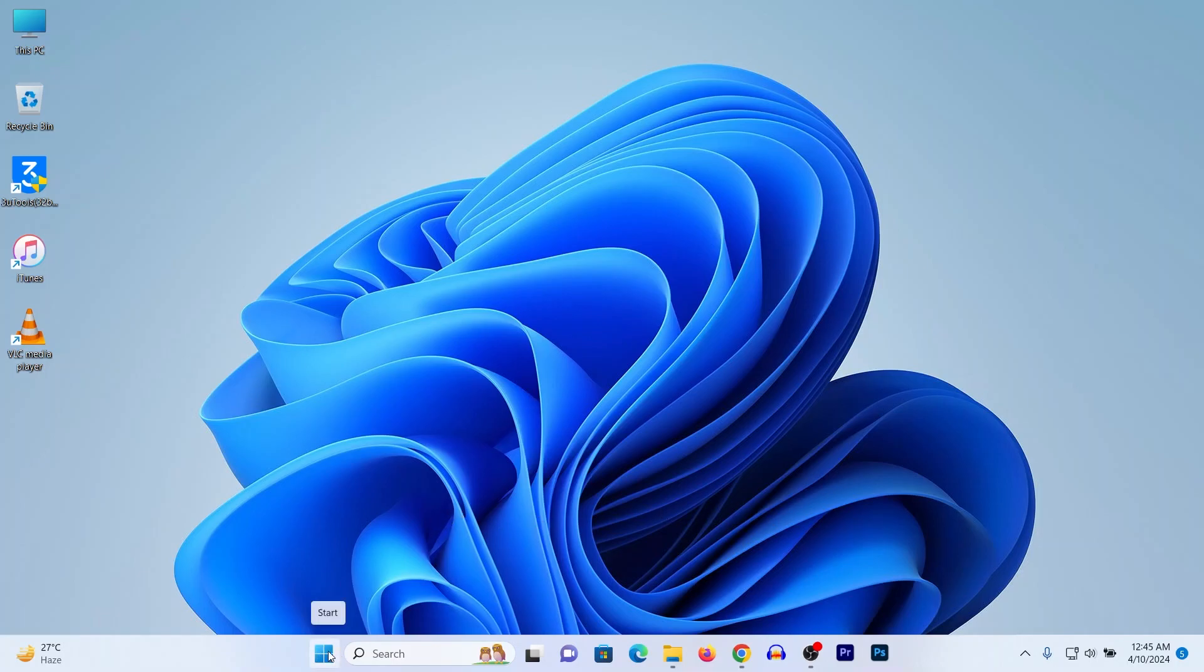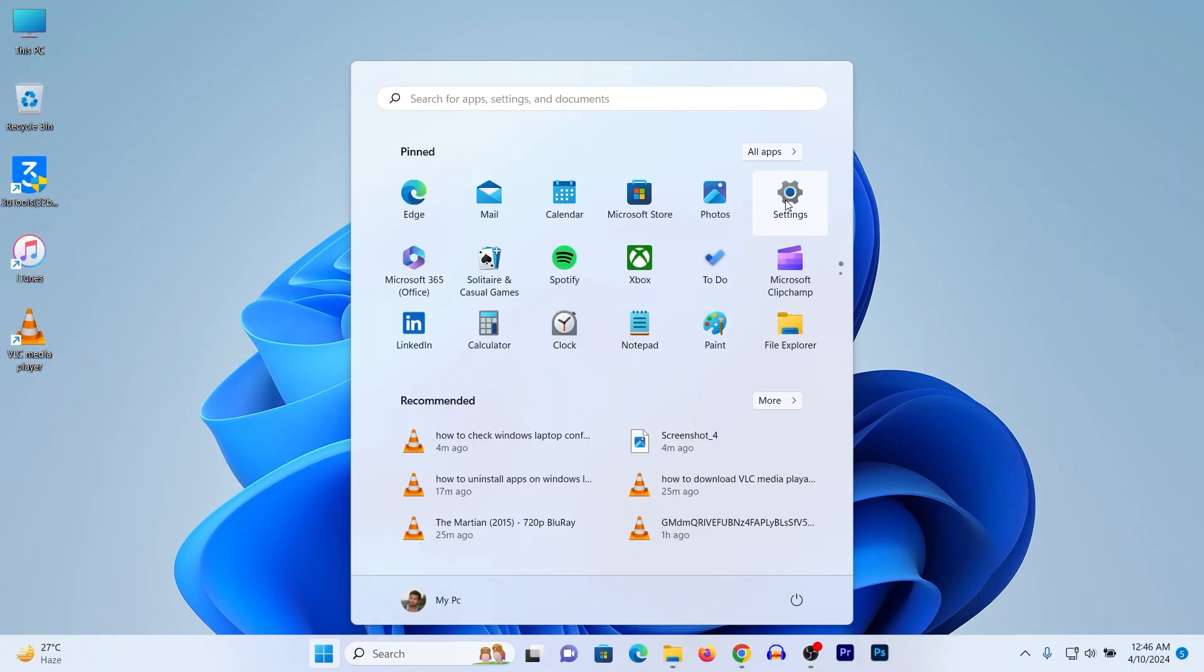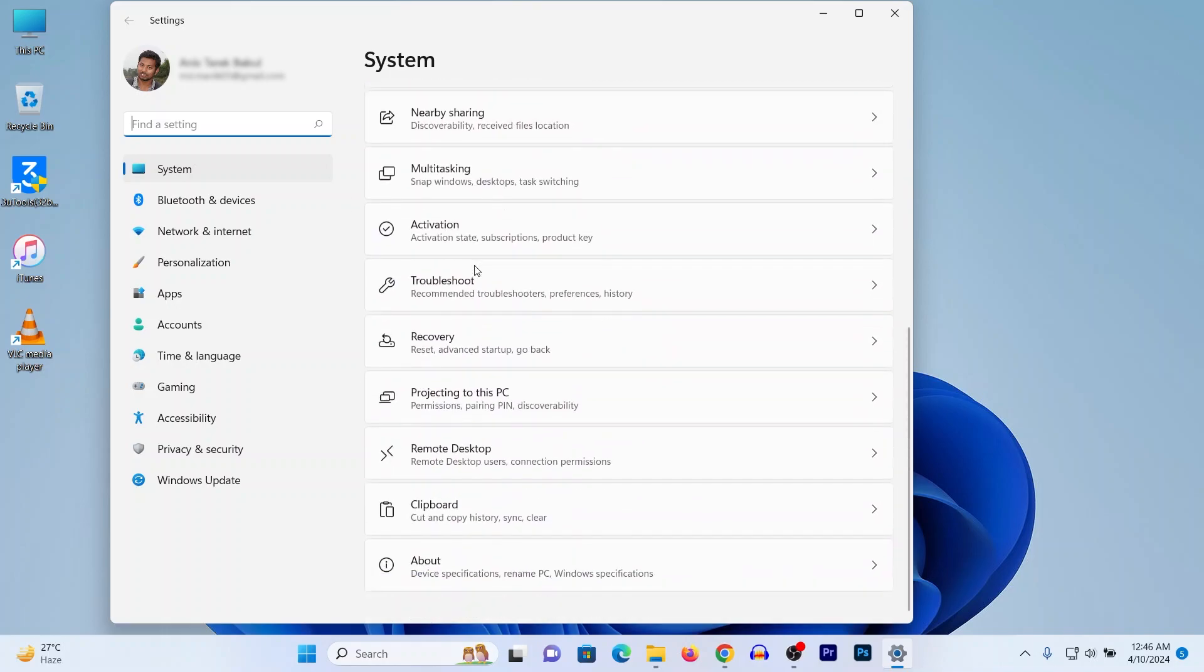Then it opens another pop-up. Click on Settings and it opens another Settings window. Then scroll up and here it is in the last side. Click on About.